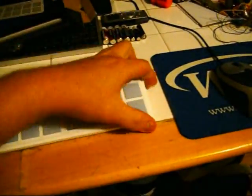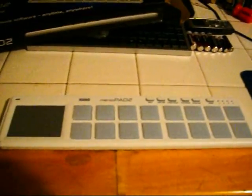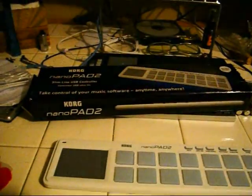All right, let's see what we got here. Instructions number one: please download the Korg Control Editor installer from your local distributor's website. You can find a list of Korg distributors at www.korg.co.jp/English/distributors.